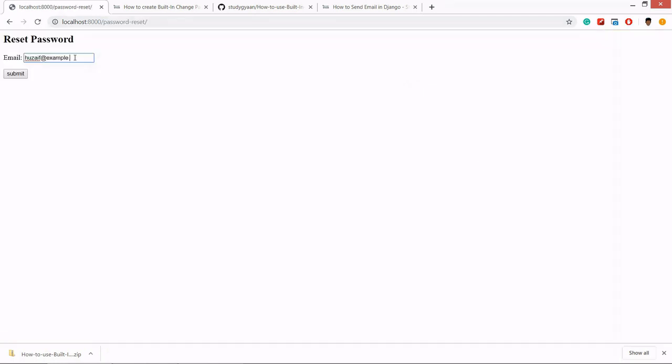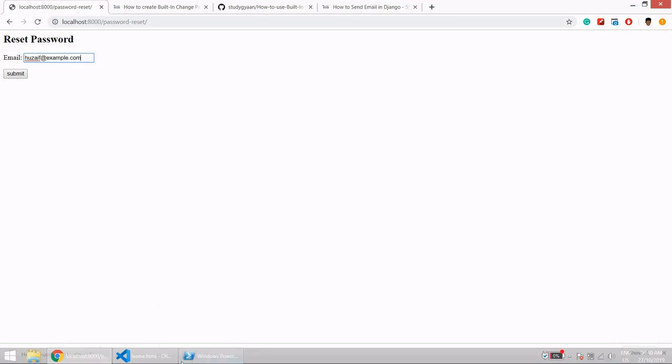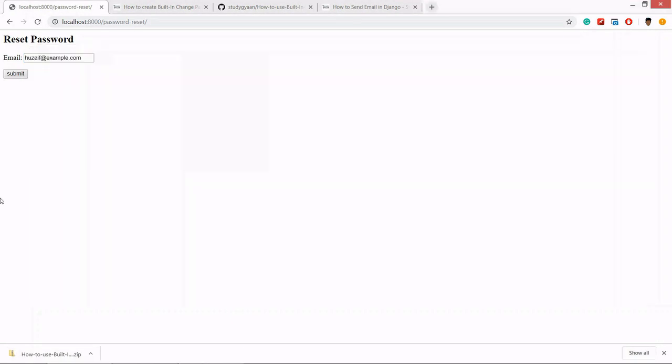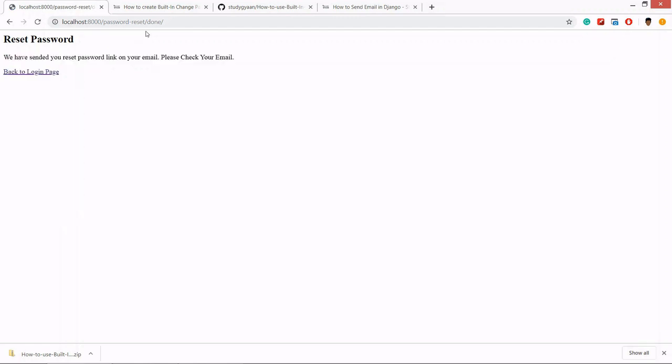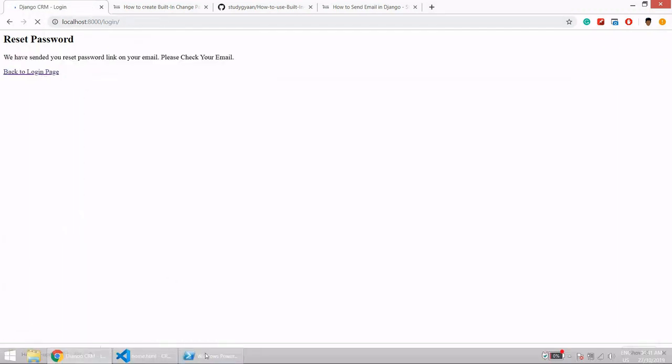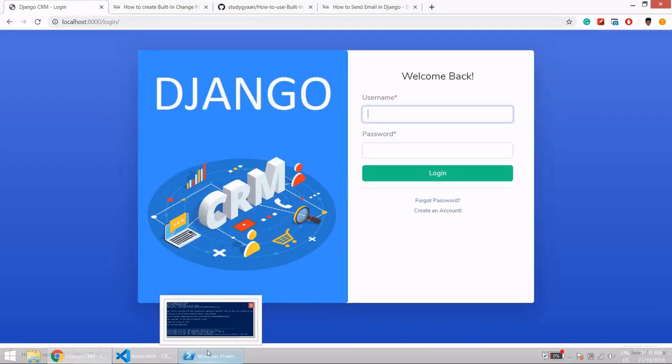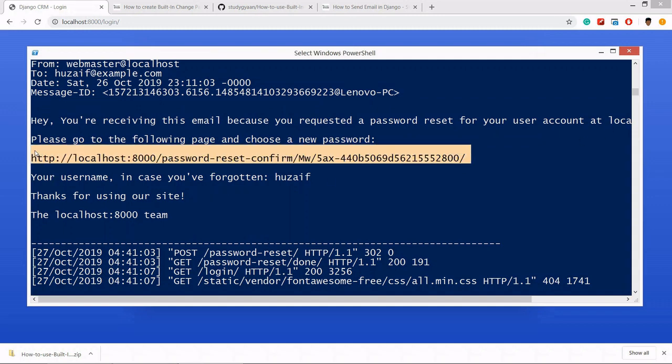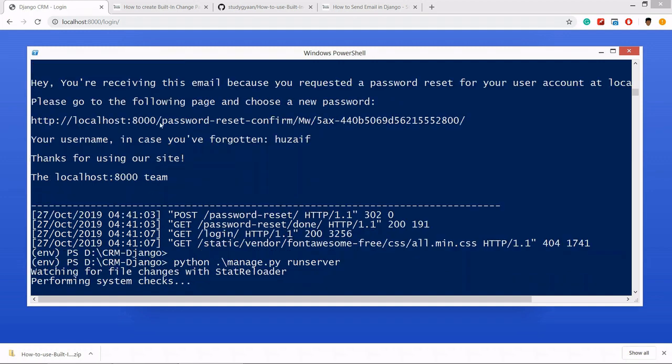If you remember, we have given this email. Then we'll submit. Let's see the terminal first. Now submit reset password, go to the login page. And here: 'Hey, you are receiving this email because you have requested a password reset for your account.' We need to copy this.